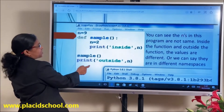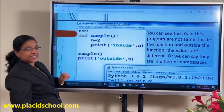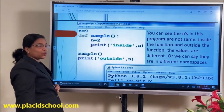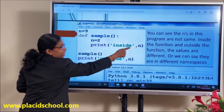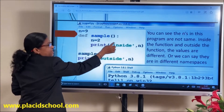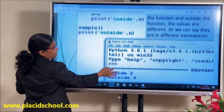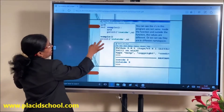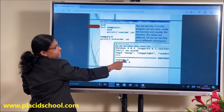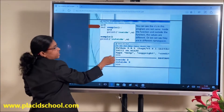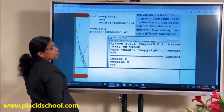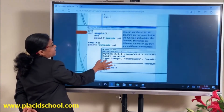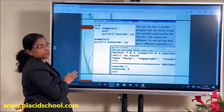Another example: I have defined N as 9 at the global level. Then inside the function I have defined N as 2, and printed N — you get 2. If you print N outside the function, you will get 9. Inside it is 2 and outside it is 9. What is the concept behind this?